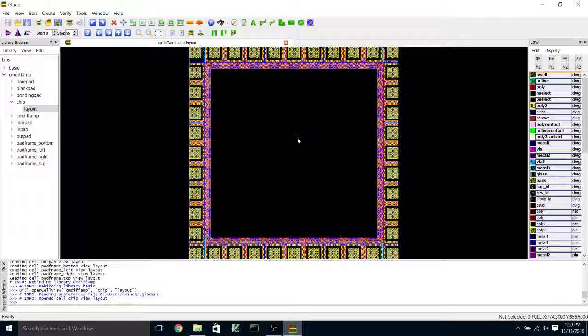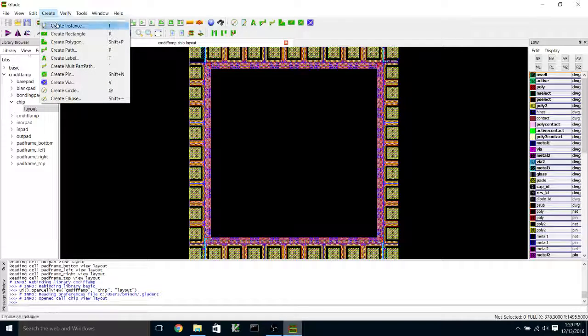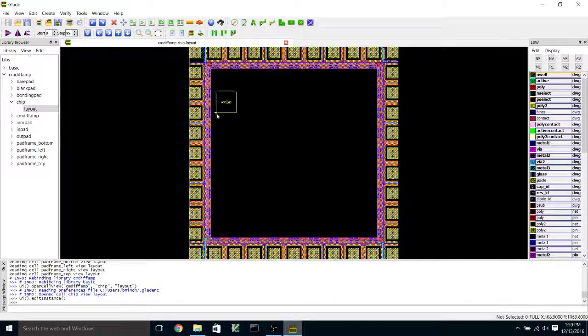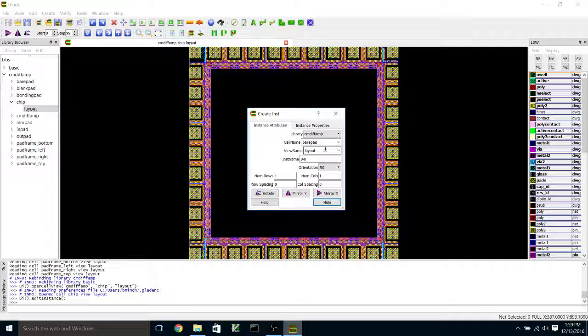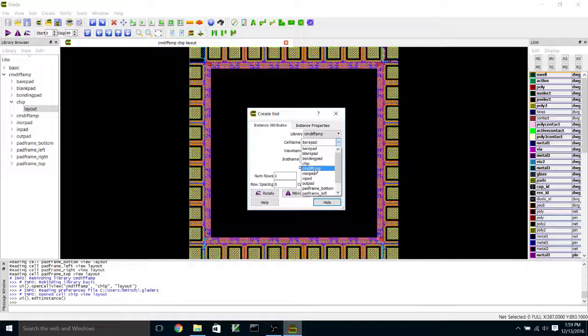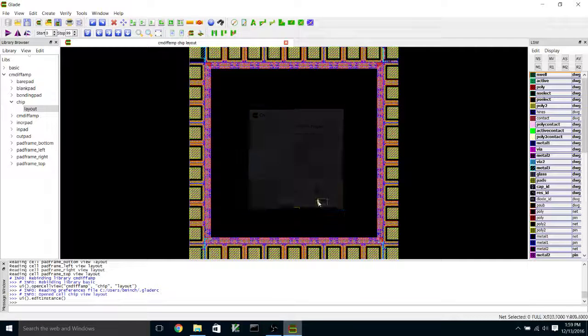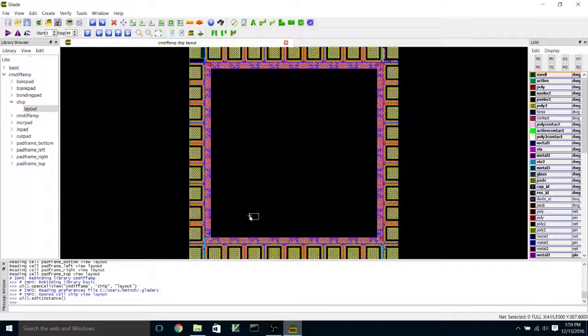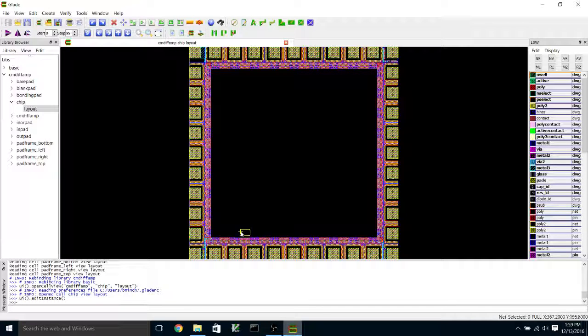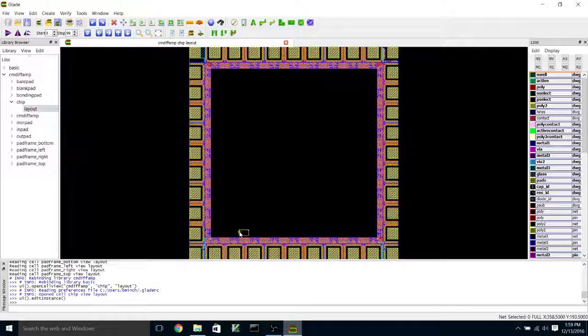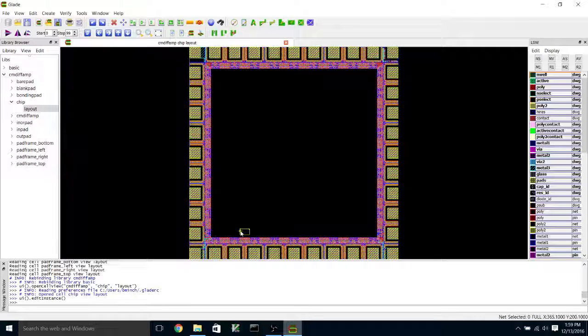And what I'm going to do is I'm going to create an instance by using create, create instance, hit the F3 key to select the instance cell name. And I want to create an instance of the current mirror differential amplifier, which is there. And I'm going to put it down here near the edge of the pad frame.